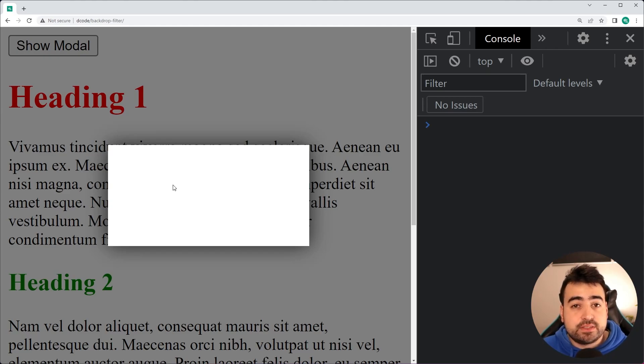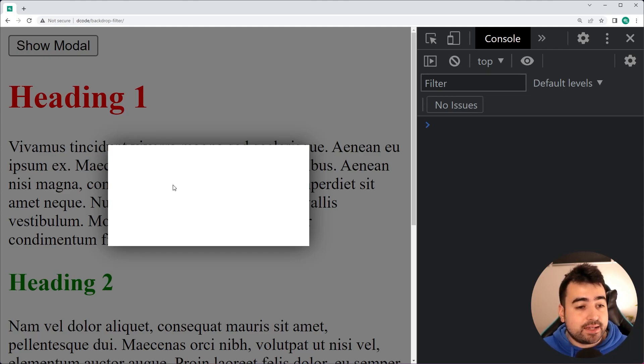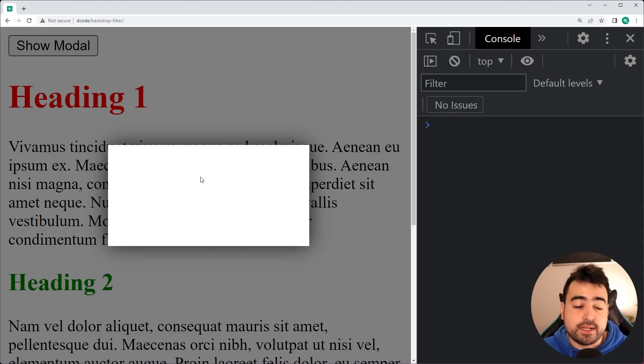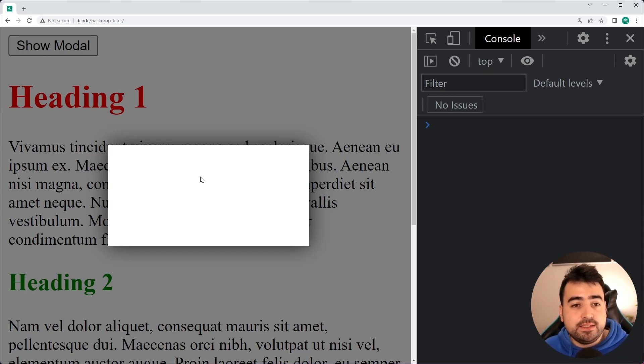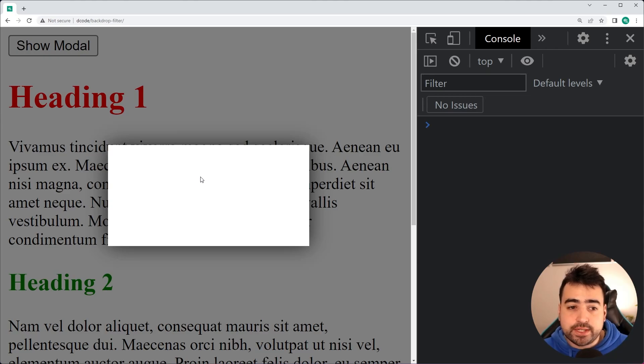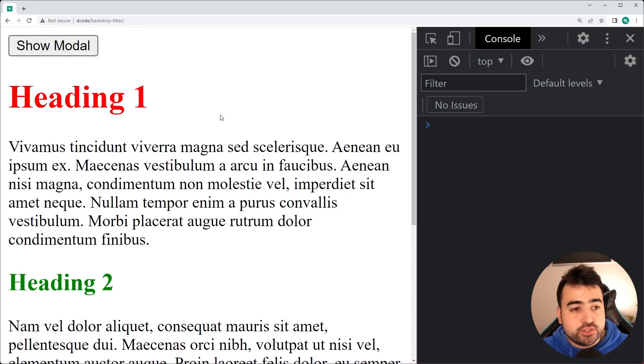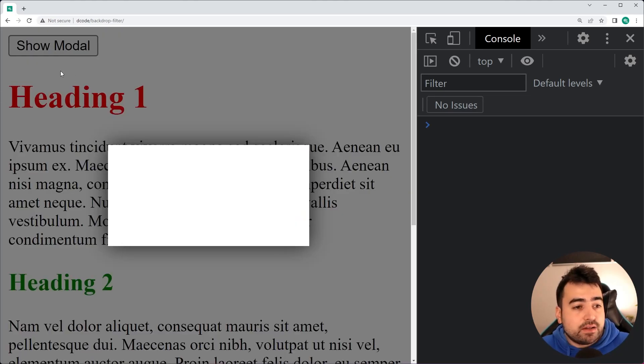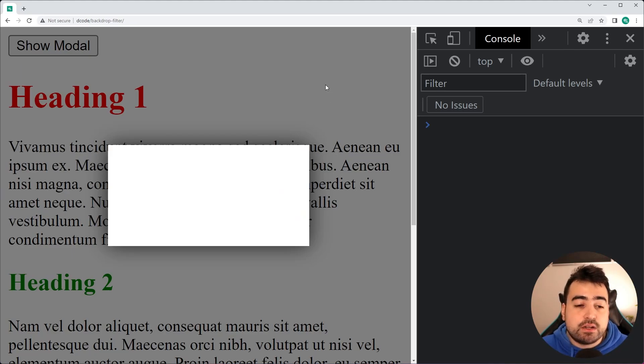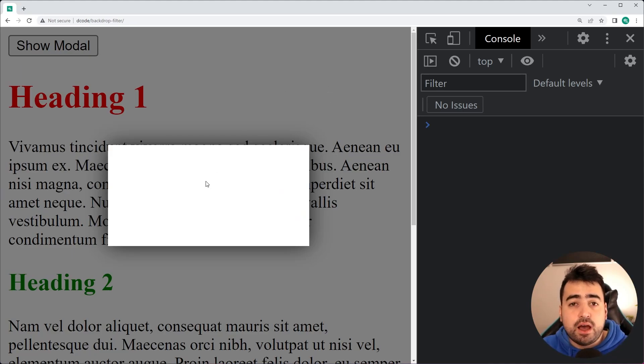you need to have something that is transparent, such as this modal right here. So I've set up a really quick example of a modal window. As we can see on this page here, I can click on the show modal and we have these transparent backgrounds and of course, the modal box.